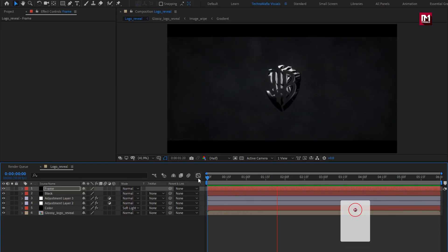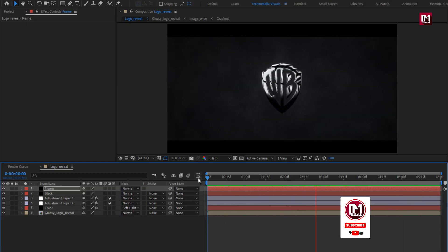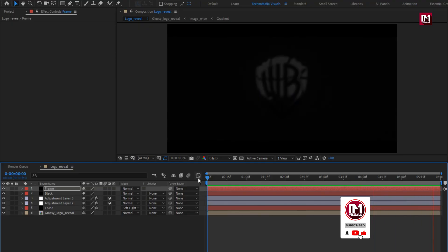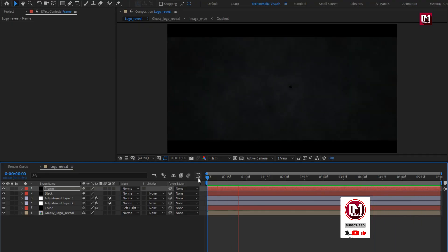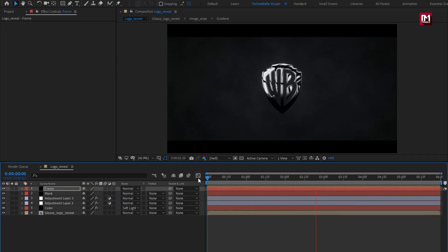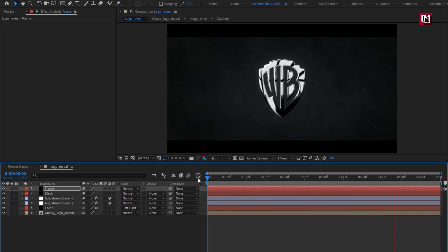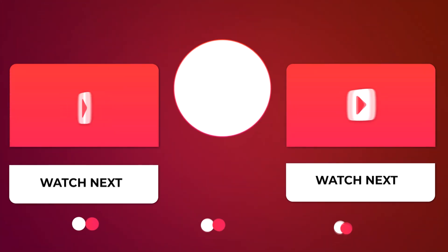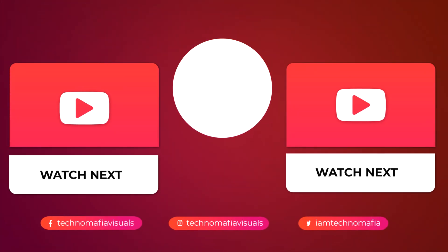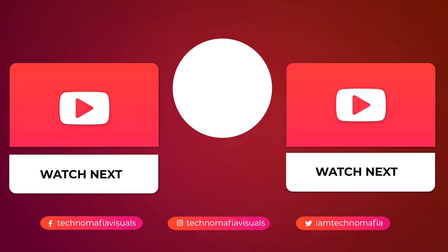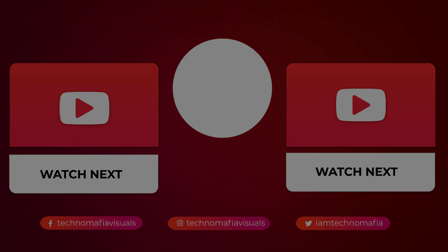Here our dark cinematic logo reveal is created. Thank you guys for watching this tutorial. See you next week with another tutorial. Bye.